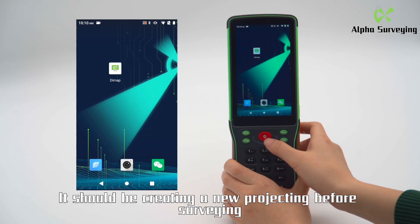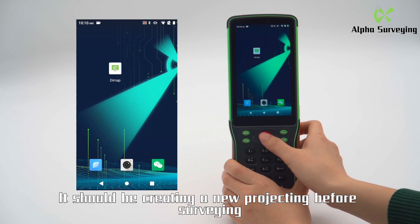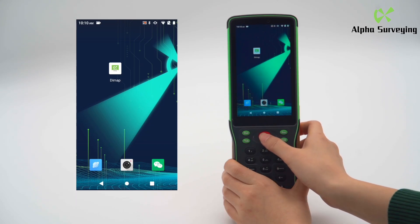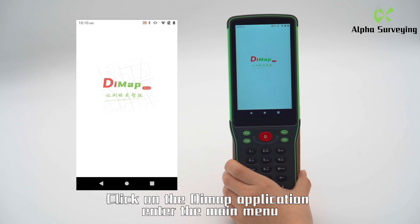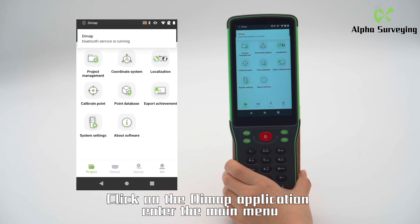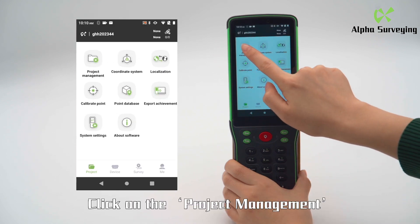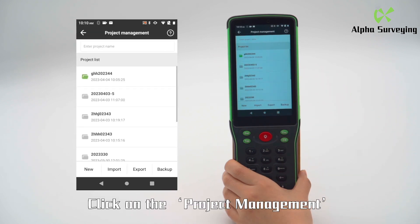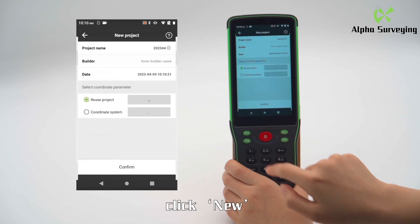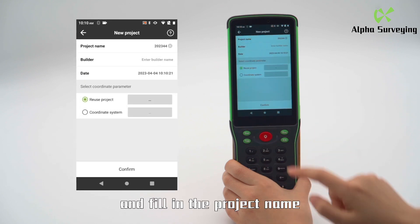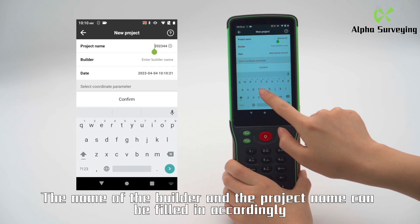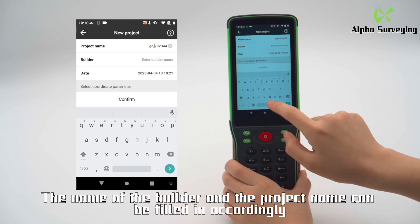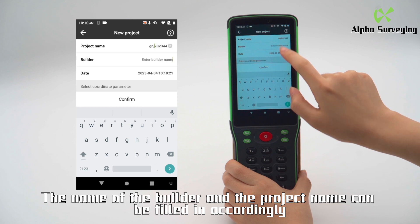Before surveying, start by creating a new project. Open the DéMap application and enter the main menu. Click on Project Management, then click New, and fill in the project name and the name of the builder accordingly.